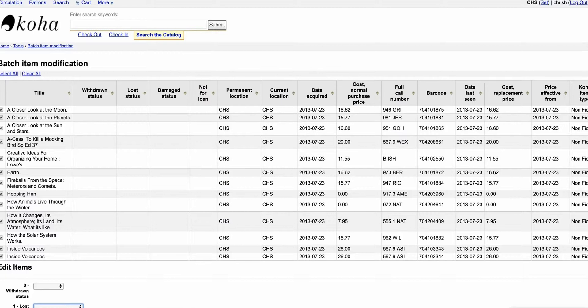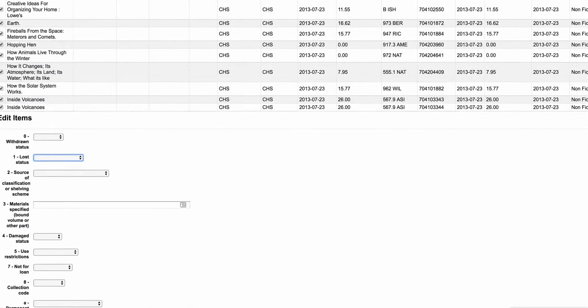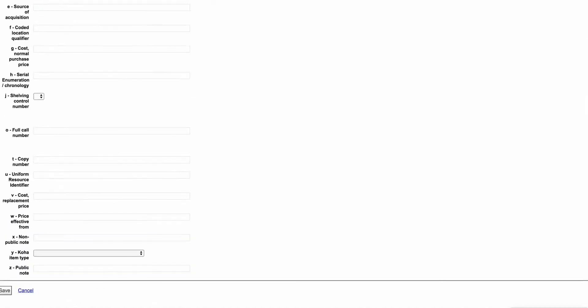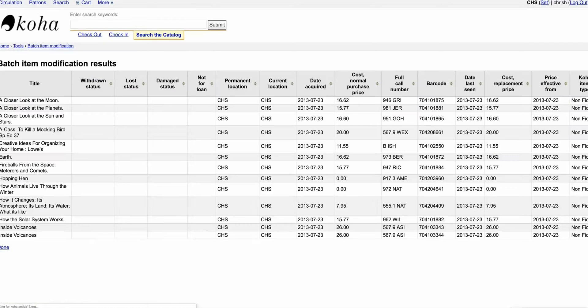So once you've looked at those and say, 'Yep, those are right, I want to change them,' you just come down here and hit Save. And then that is going to mark all of those as withdrawn or whatever you've taken, and it'll show right here. I didn't choose any of those, so...